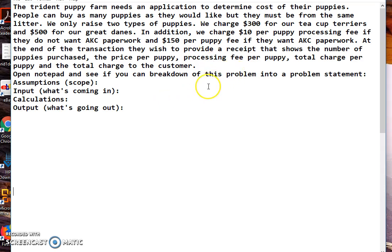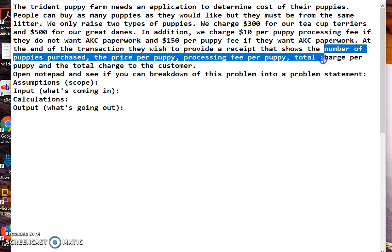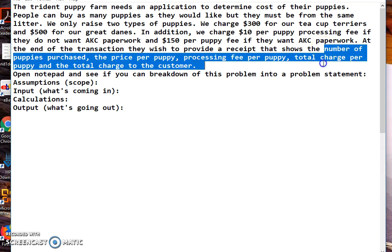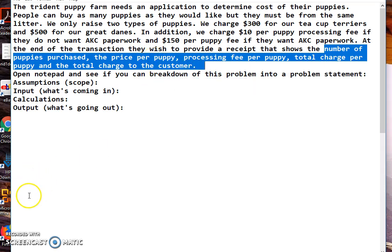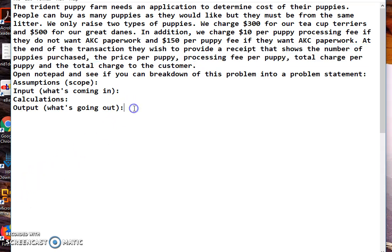The first thing we're going to do is get our output. It says provide a receipt that shows, and here we go: number of puppies purchased. I'm just going to copy this and paste it. Let's go down here and use this with what I already have. This is the output.